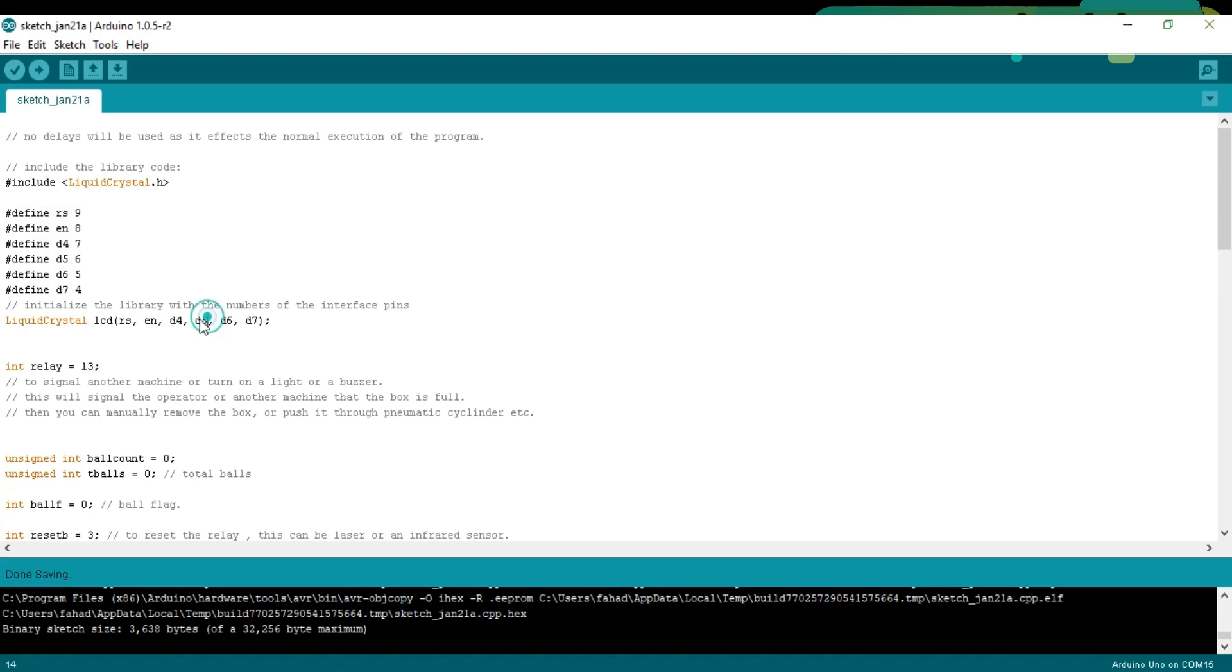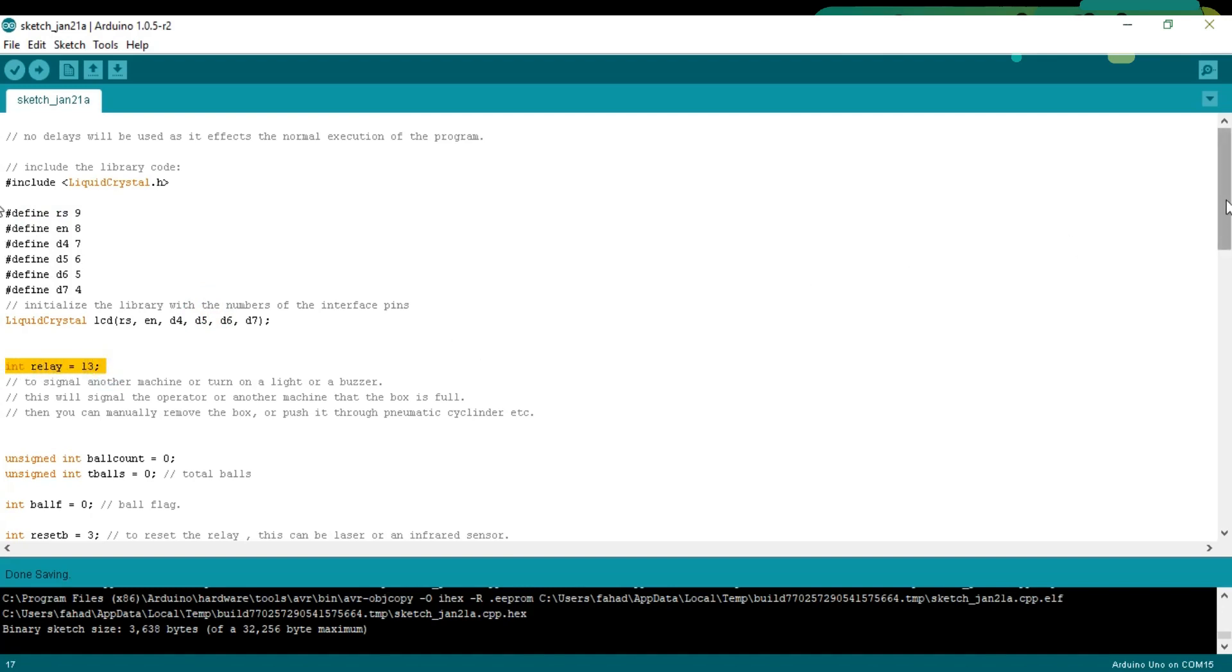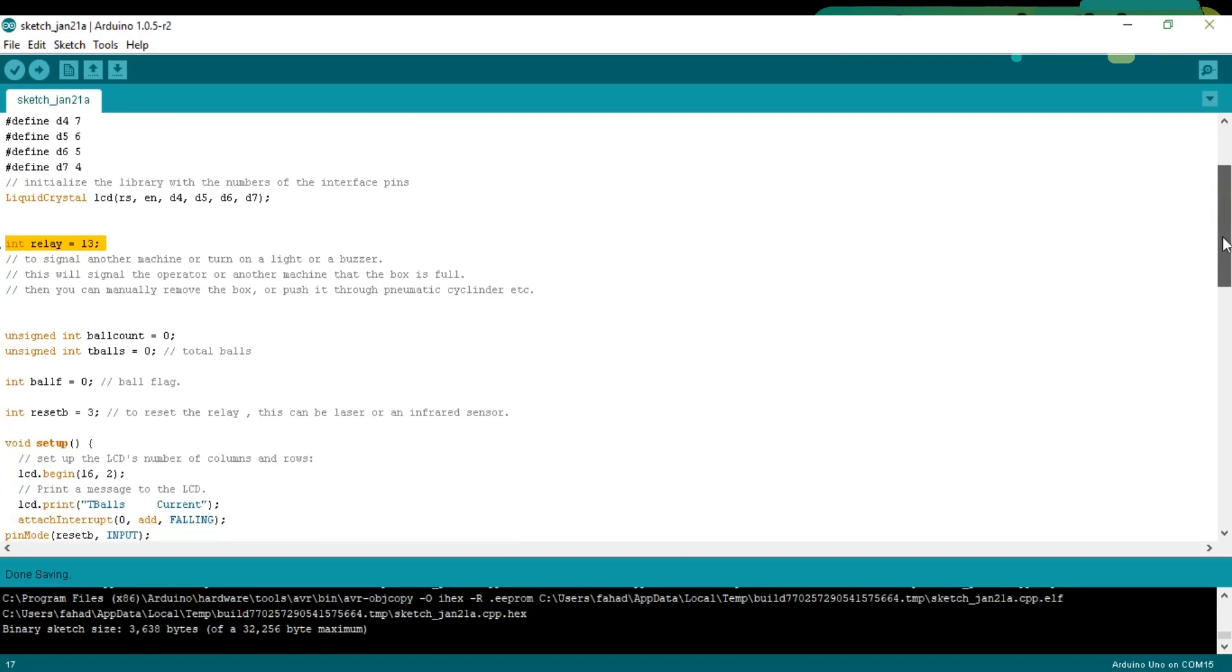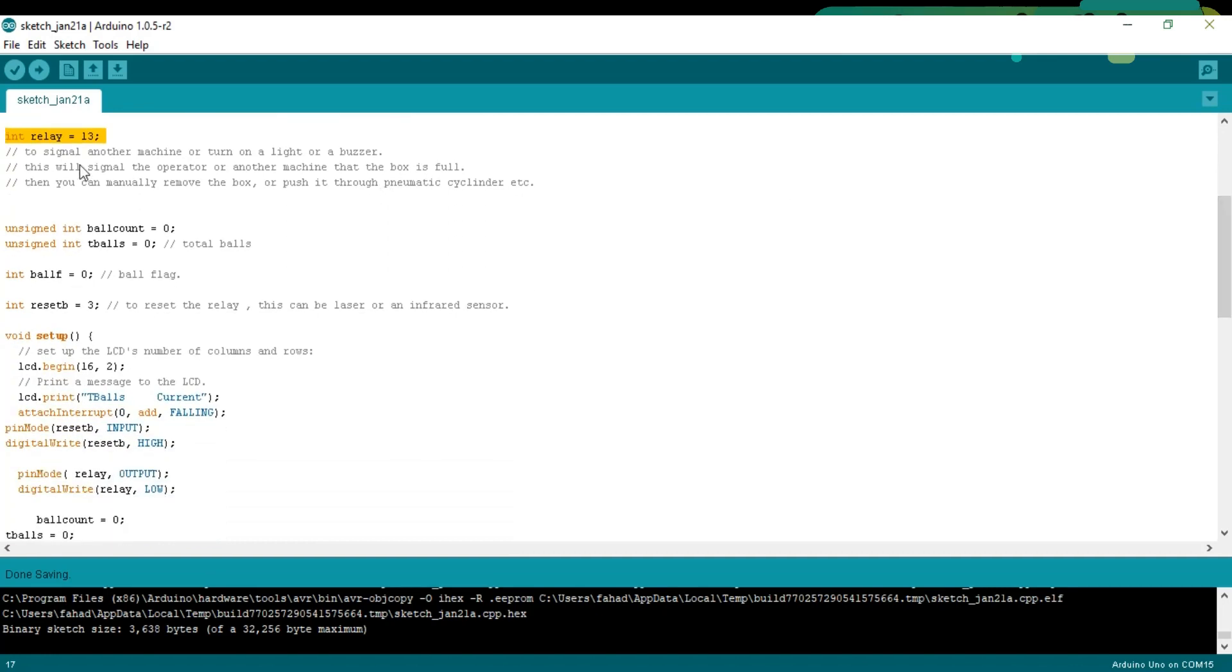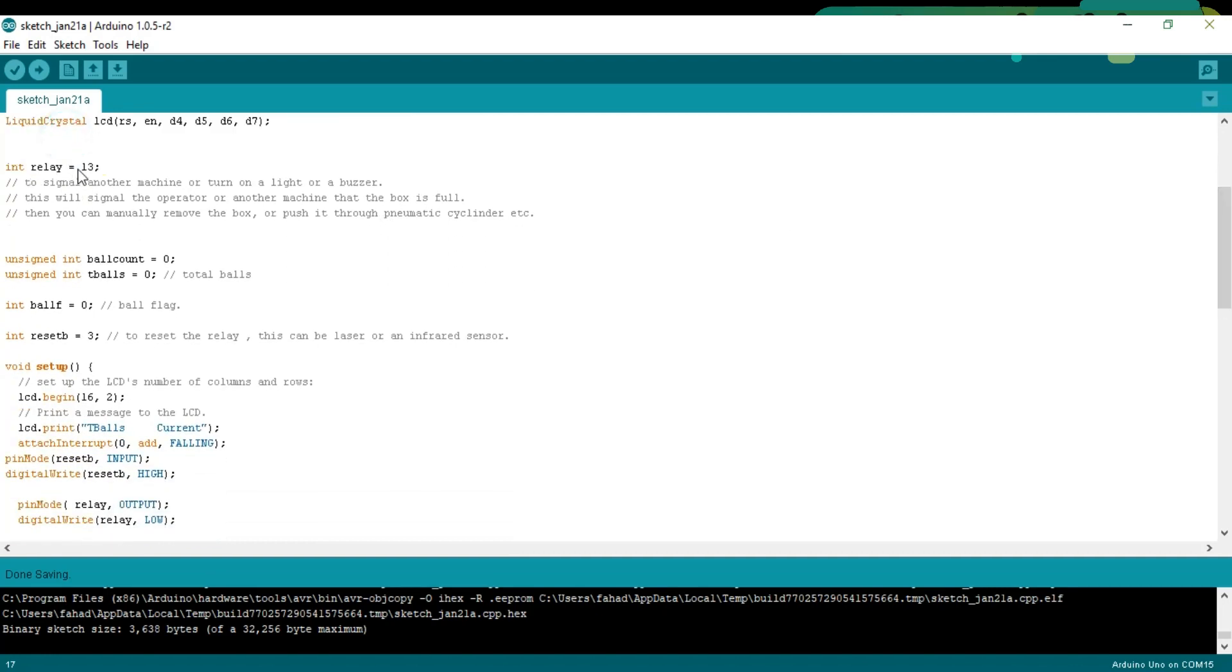Initialize the library with the numbers of the interface pins. Integer relay equals 13 to signal another machine or turn on a light or a buzzer. This will signal the operator or another machine that the box is full. Then you can manually remove the box or push it through a pneumatic cylinder.